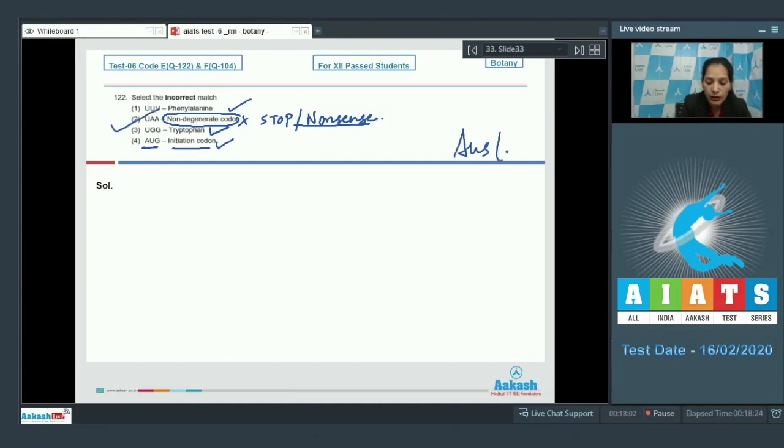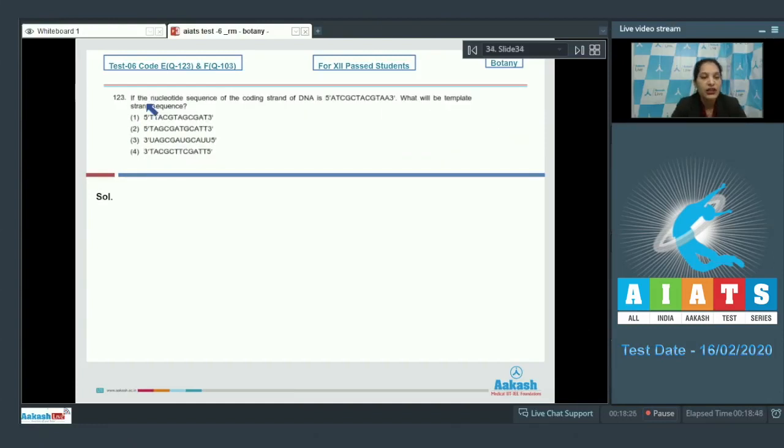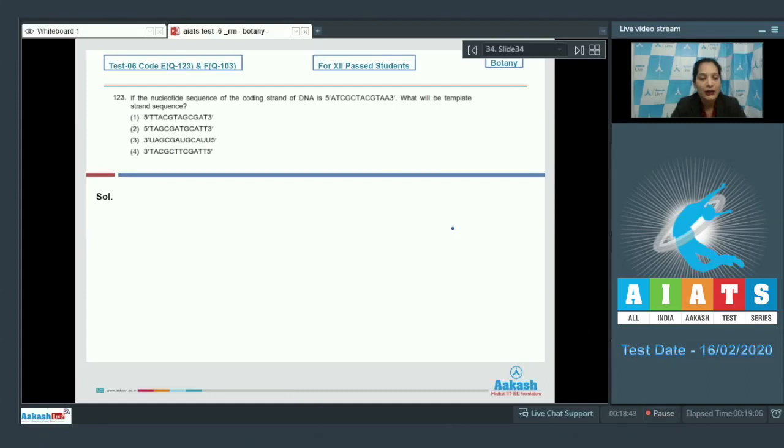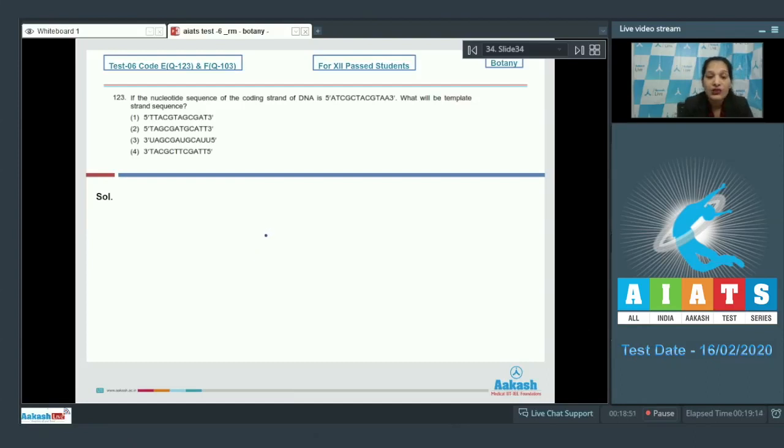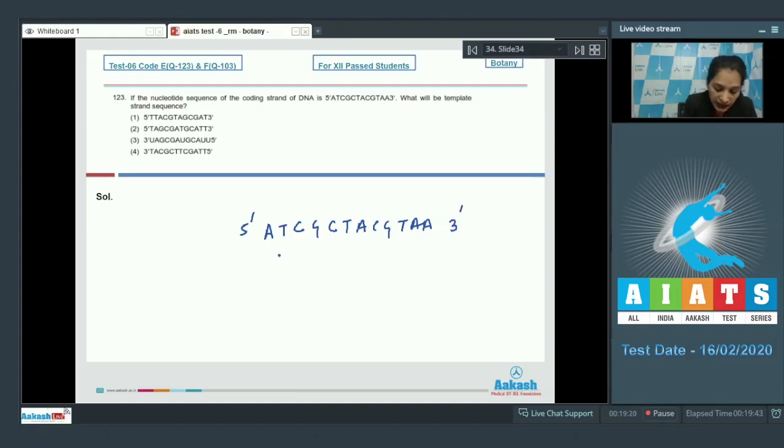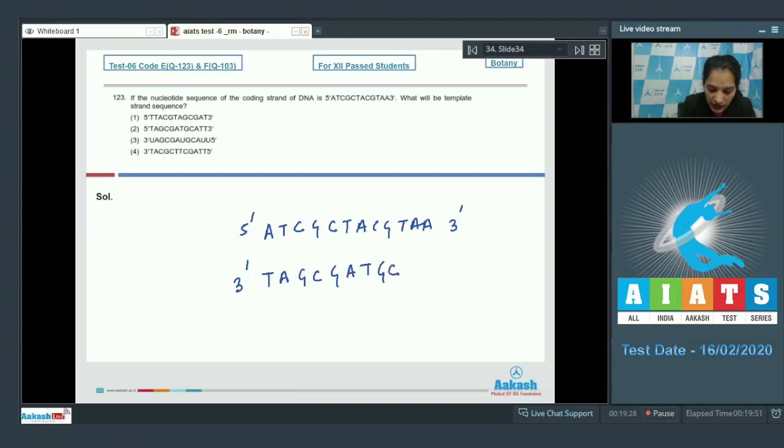Let's move to the next question. Question number 123: If the nucleotide sequence of the coding strand of DNA is 5' to 3', what will be the template strand sequence? What is the coding strand? The strand which does not code for the RNA is the coding strand, and which codes for the RNA is the template strand. Now template strand and the coding strand sequences are complementary. If the sequence of coding strand is ATCGCTACGTAA 3', then the template strand should be 3' TAGCGATGCATT 5'. You have to check for the polarity also.